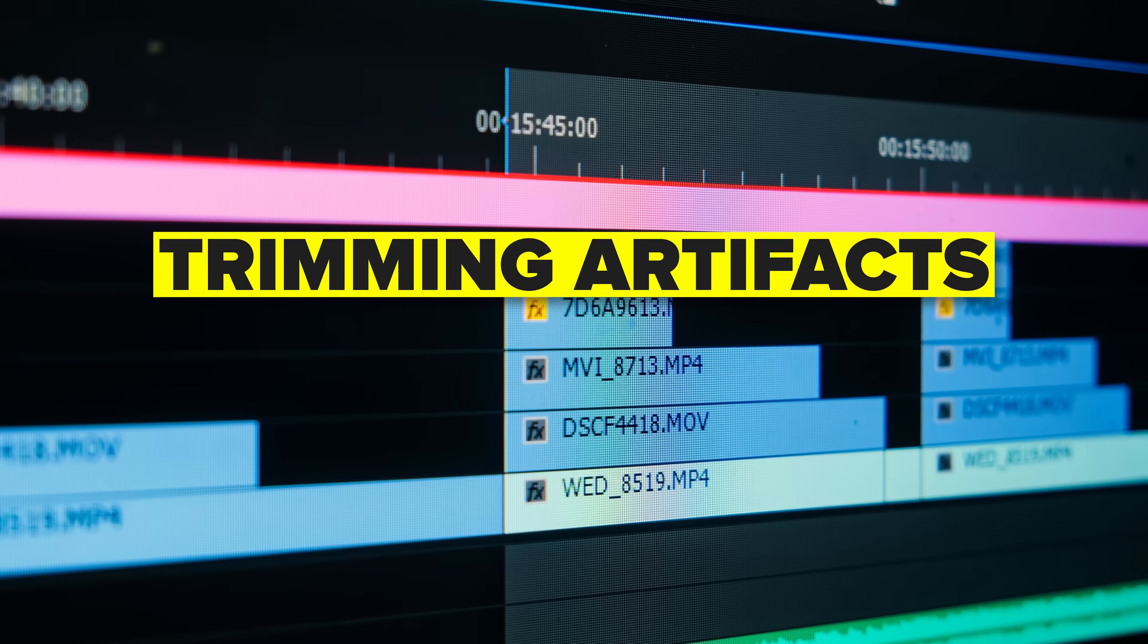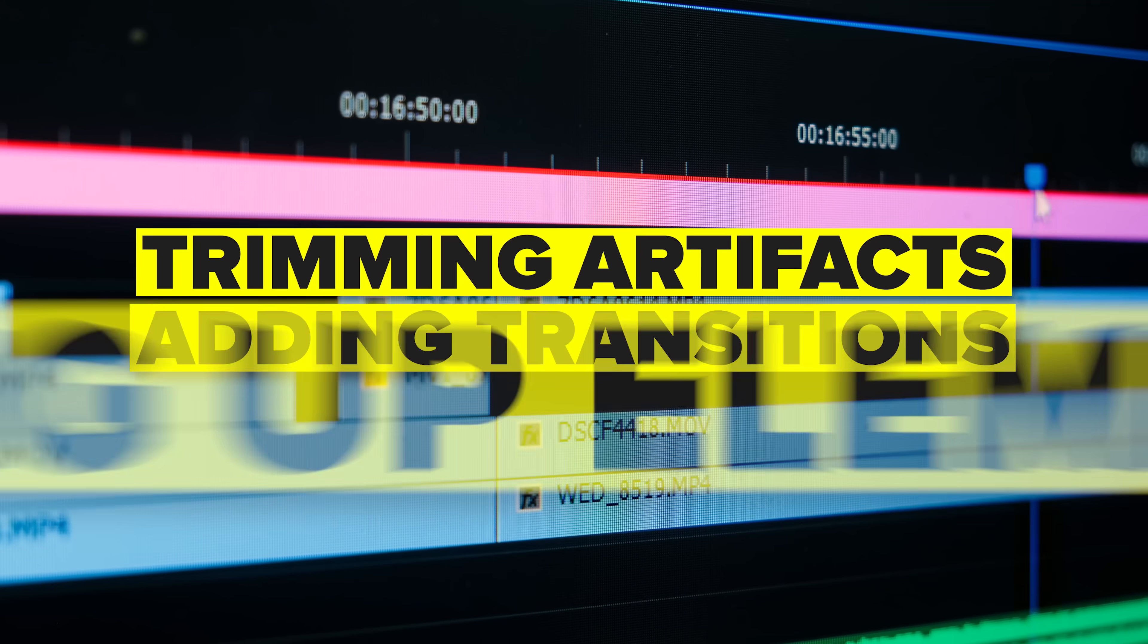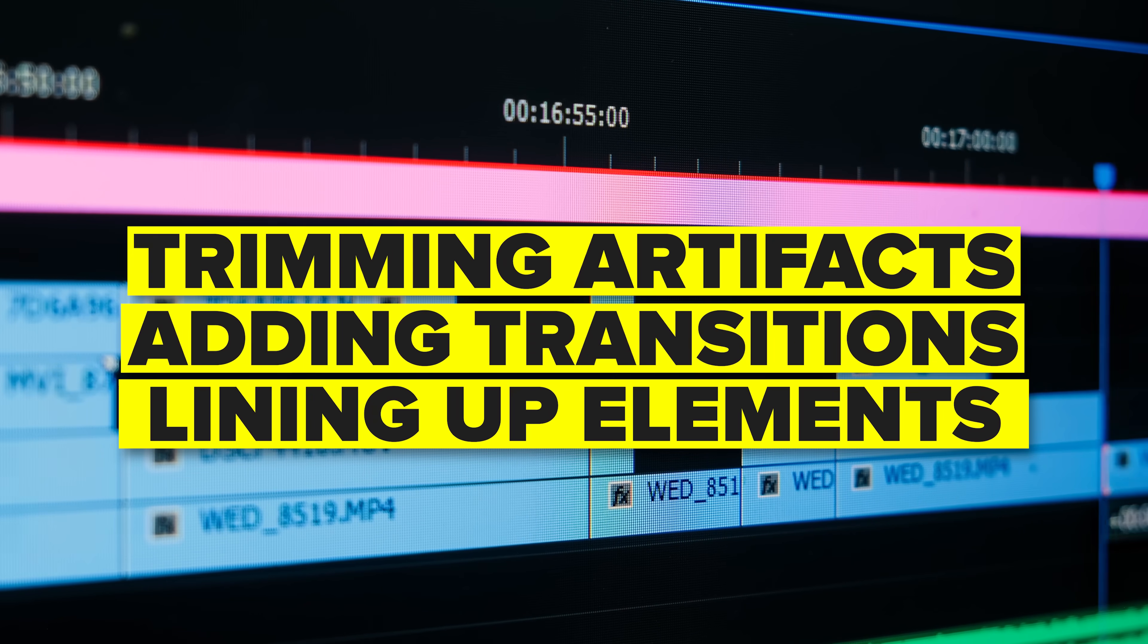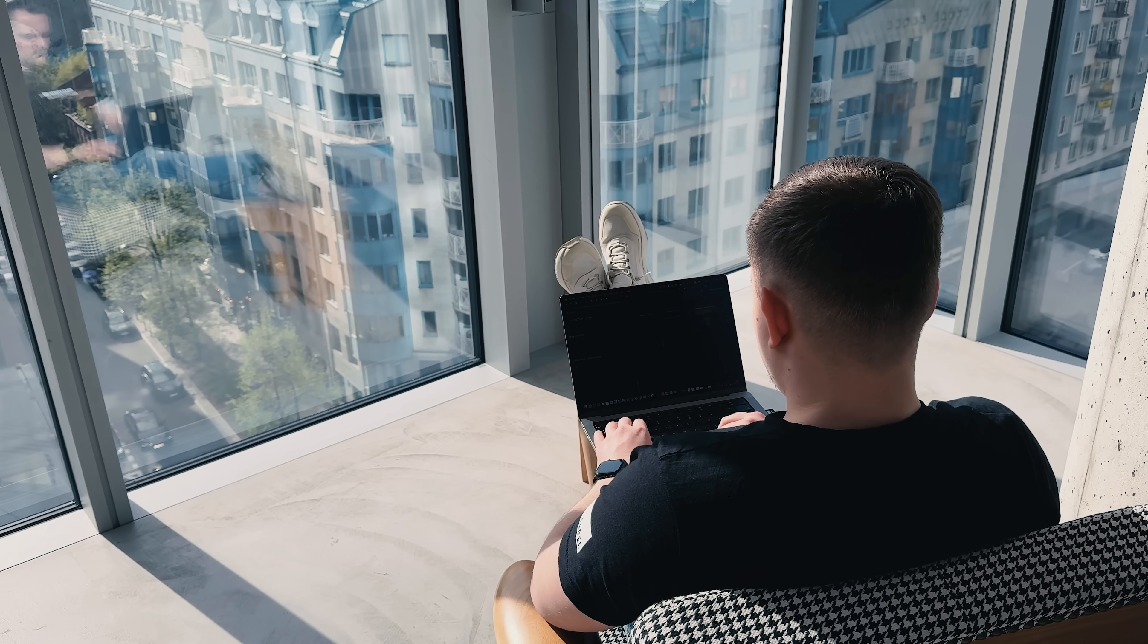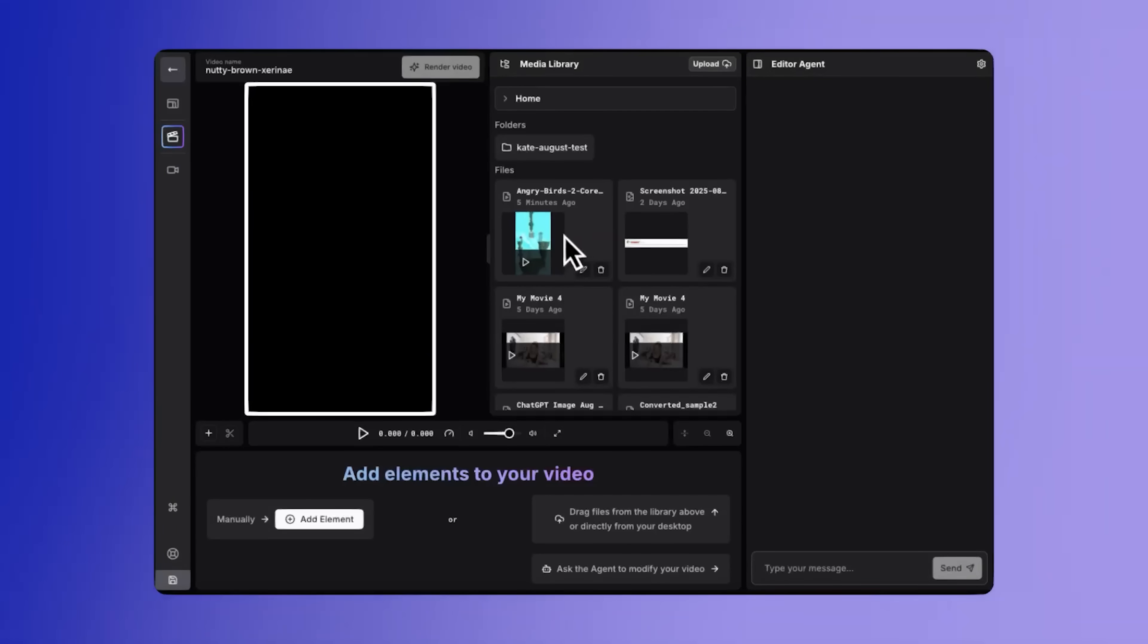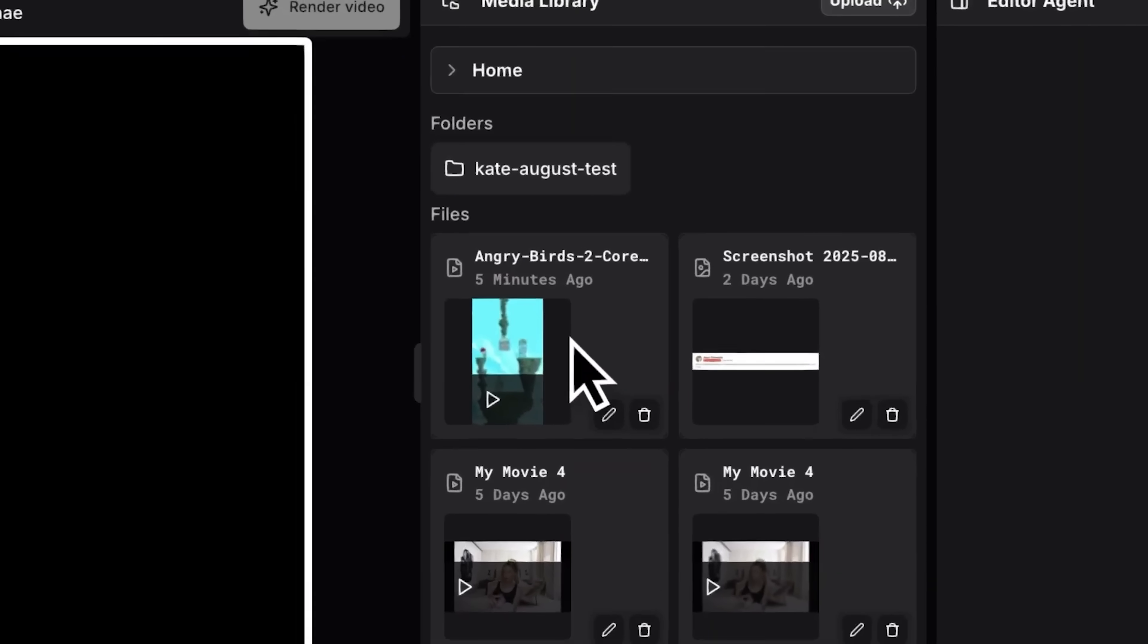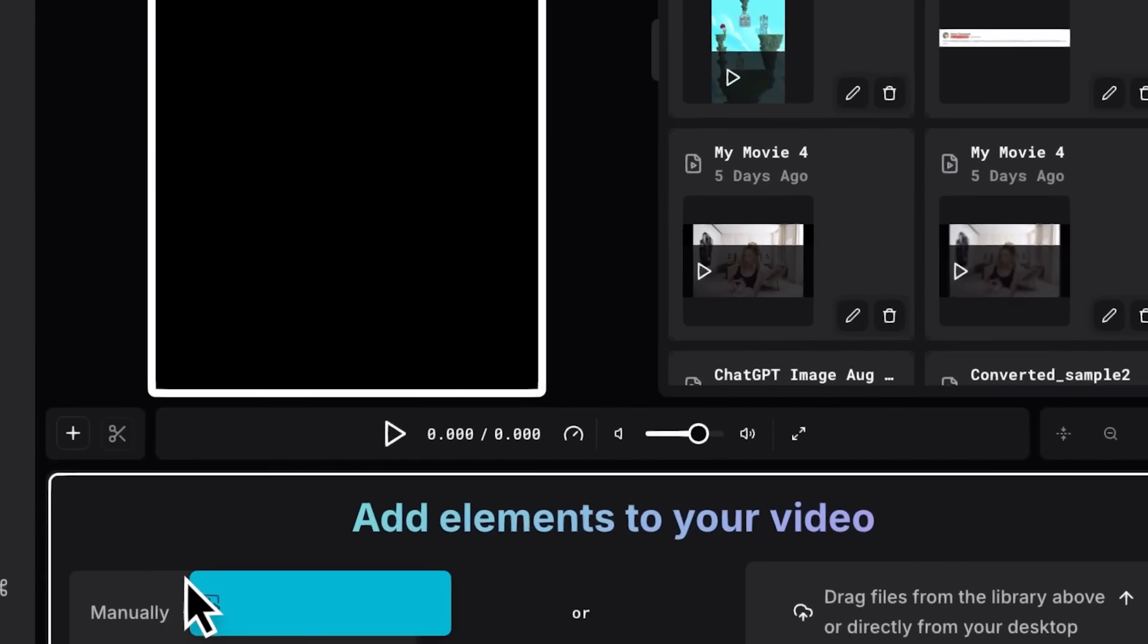If you work with video files a lot, you know how tedious it can be. Trimming artifacts, adding transitions, lining up elements on the timeline, that never ends. And if you work as a content manager, you end up repeating these actions dozens, even hundreds of times. Wouldn't it be nice to delegate this editing routine to AI?